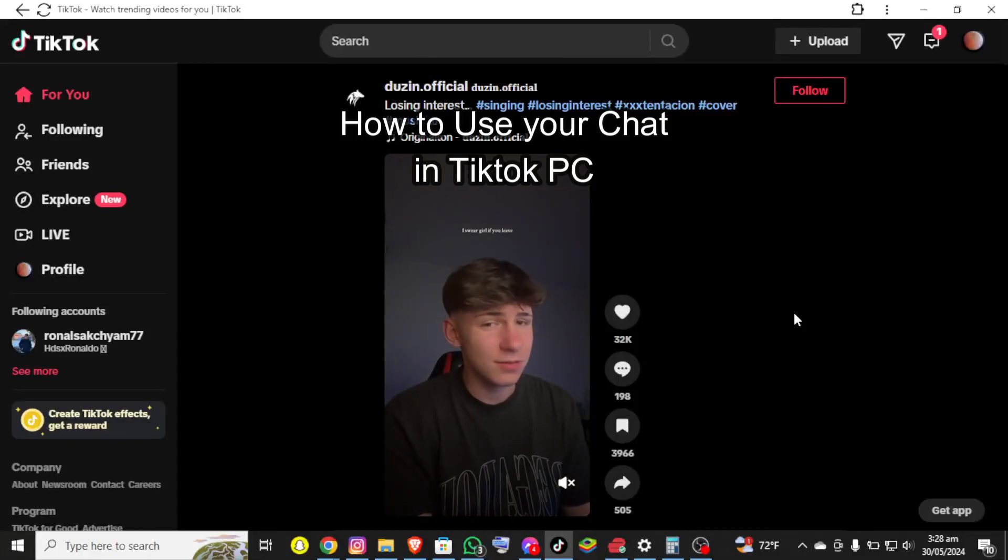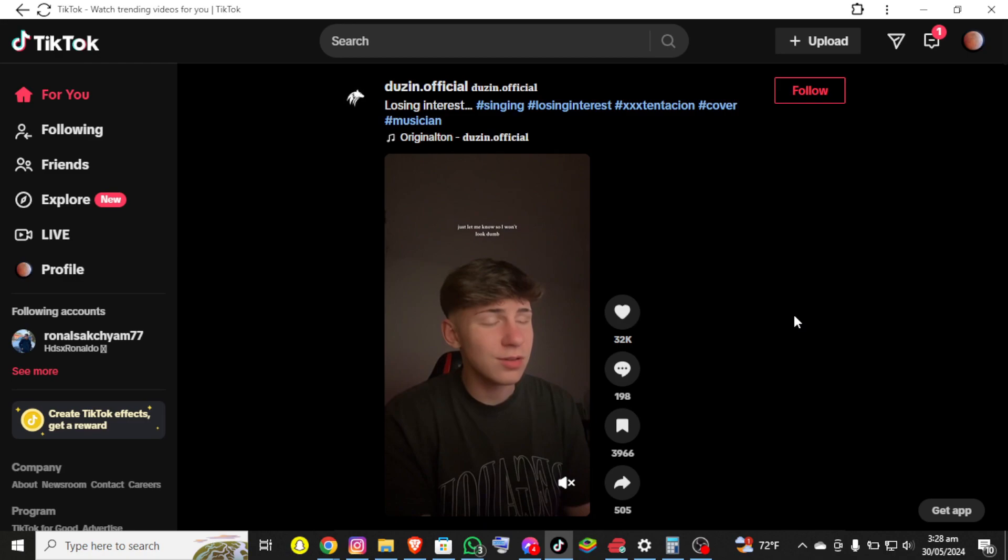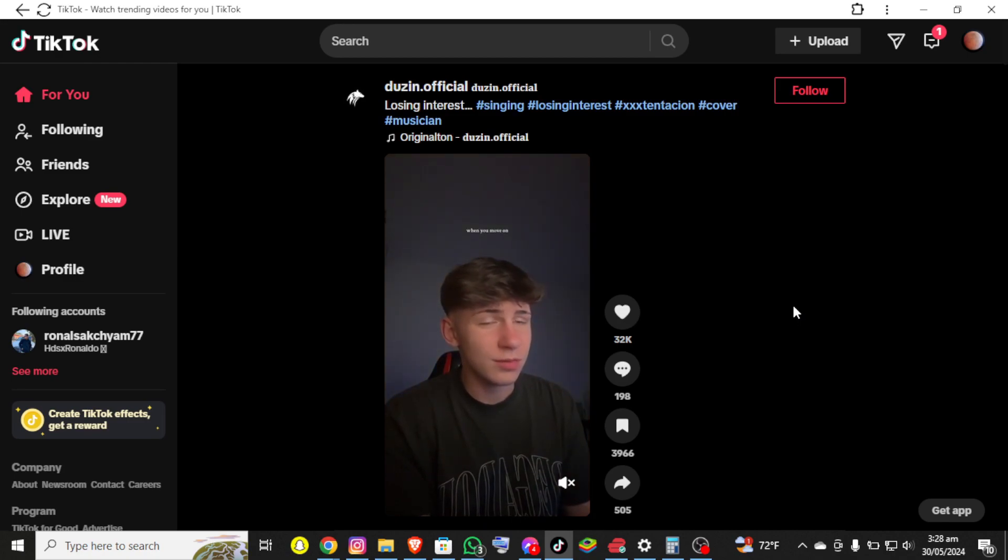Hello everybody and once again welcome back to How to Guide You To channel. Today in this video I'm going to show you how you can use your TikTok chat on PC, so make sure you follow my steps till the end.